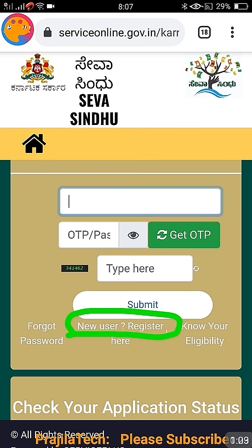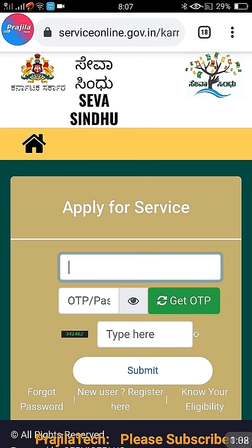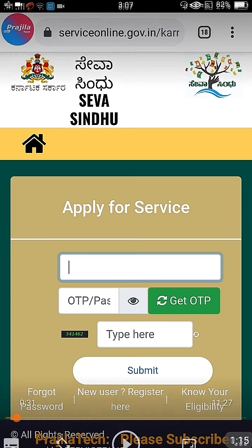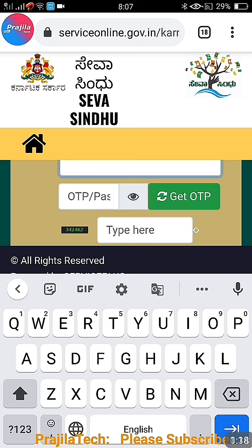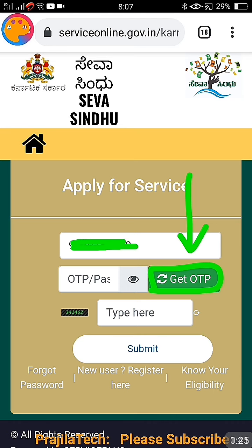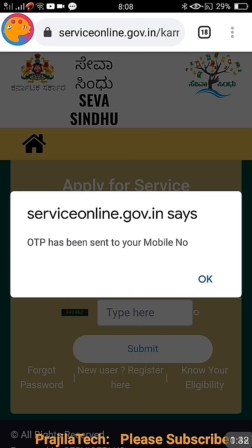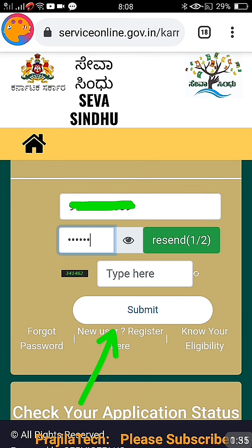We have already published a video for registration — click the link above. If you have already registered, you can click on this link. After registration, please come here and do this process. Now, after registration, how to login: you have to give your mobile number and click on 'Get OTP'. There will be an OTP coming to your mobile — the same mobile number you registered with. Enter the OTP.